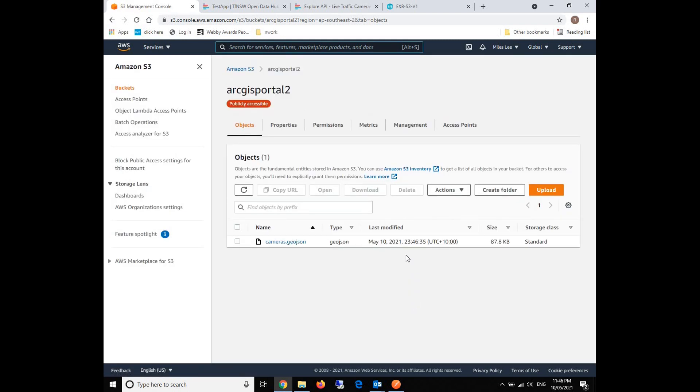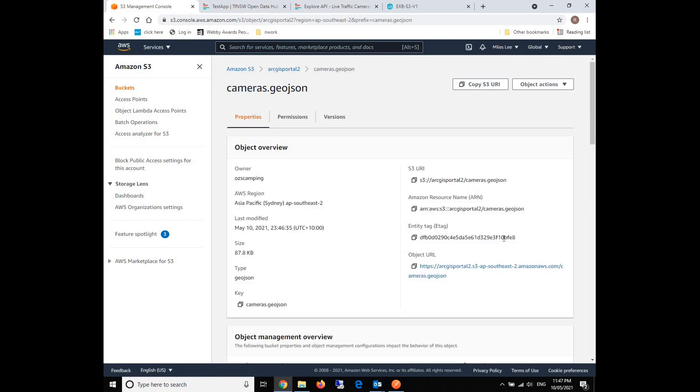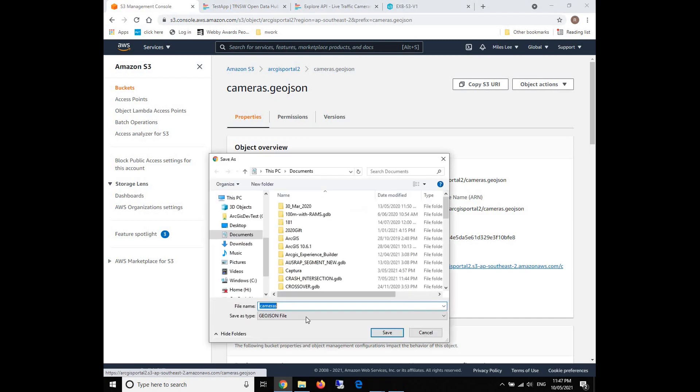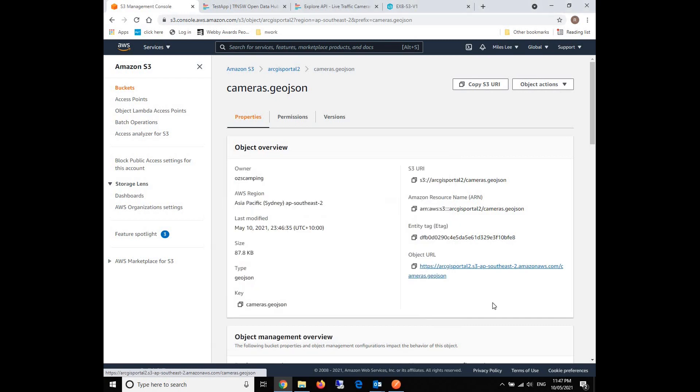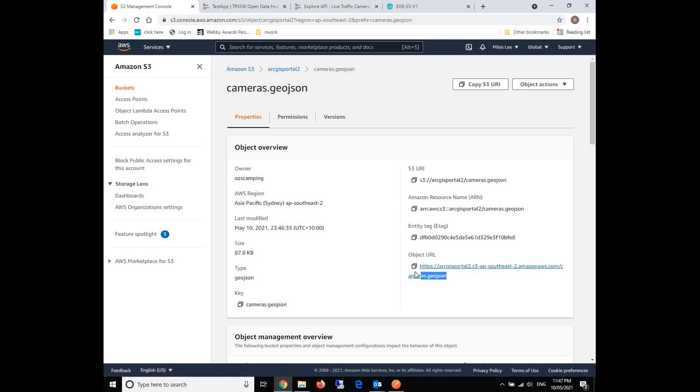You see, now the time has become 11:46 because the Lambda function will be run every one minute. The front end can now request and obtain the GeoJSON every one minute. So these types of live API, live traffic API, have been completed and implemented. That's the topic for the day.